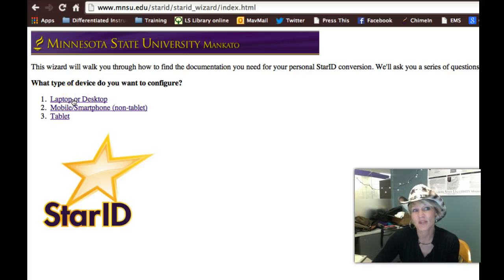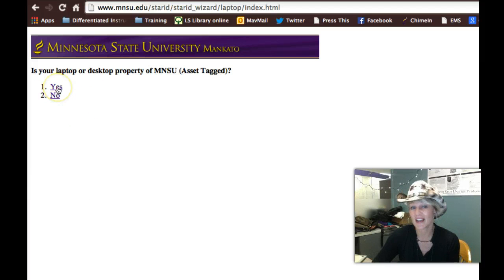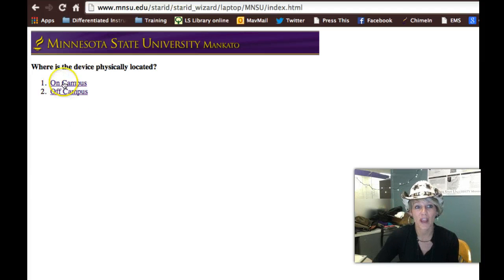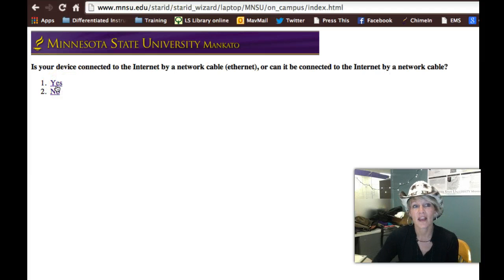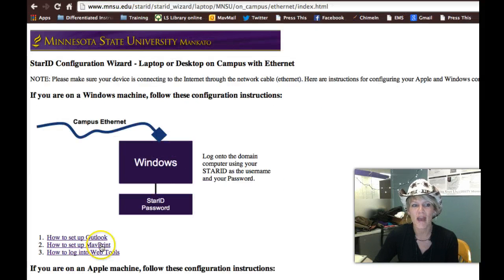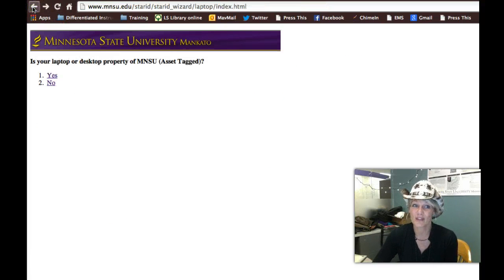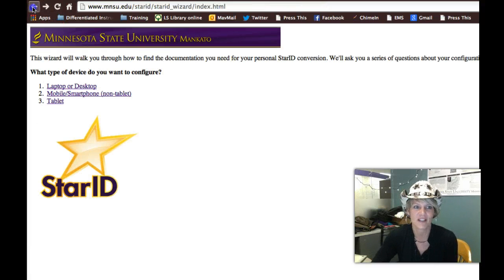So whether it's a laptop, desktop, smart tablet, smartphone, or mobile device, you can walk through this little wizard. Is it a laptop? Is it an asset-tagged computer? Yes. Are they on campus? Yes. Is there a network cable — in other words, Ethernet — connected? Yes. It'll give them the instructions, including how to set up Outlook, MathPrint, and how to access any of the web tools. This configuration wizard is very helpful for setting up all the different devices that are out there.